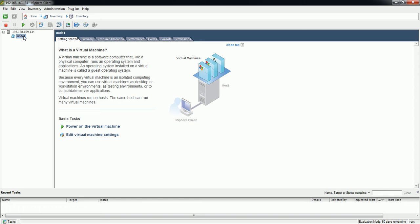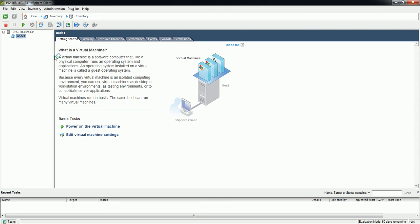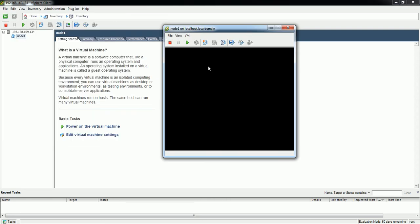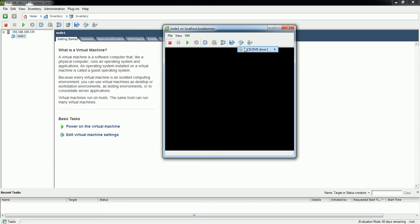Here is the VM which I have created. In order to install the operating system I'm going to launch a console — just right-click on the VM and click open console. There are many options; you have to click on the option to connect from ISO image on local disk.